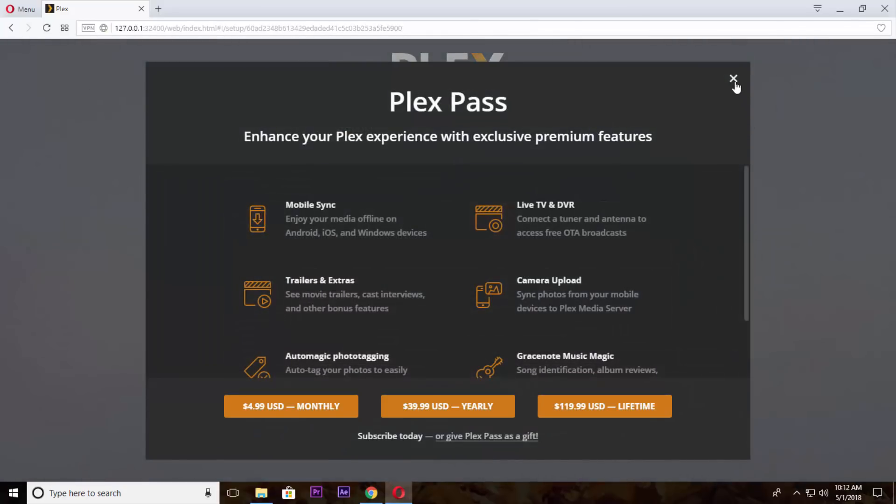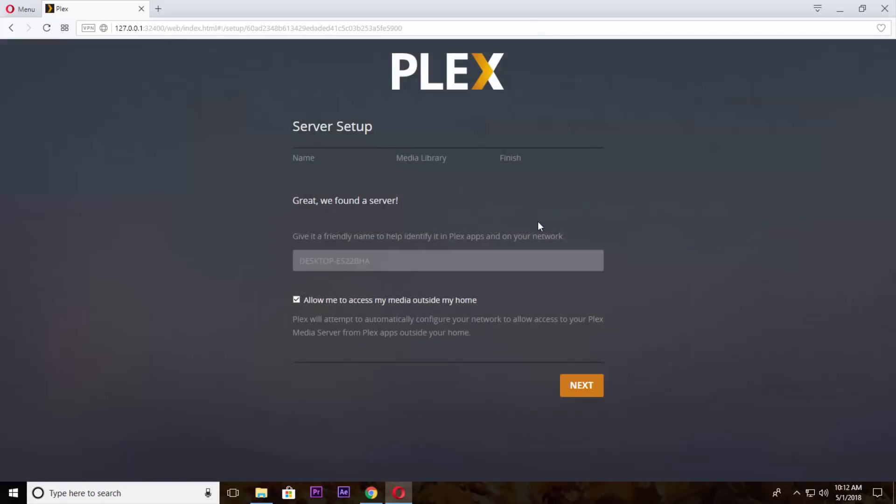Close this small window, name your media server and click on next.